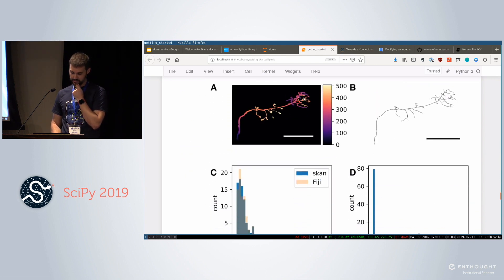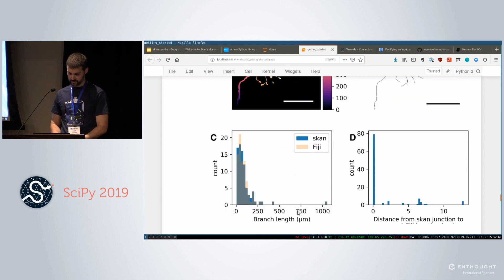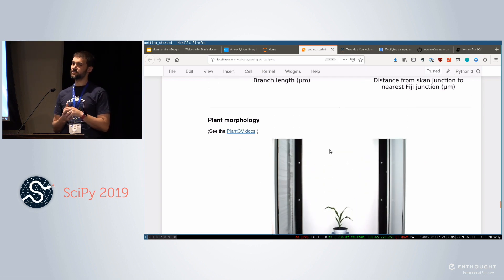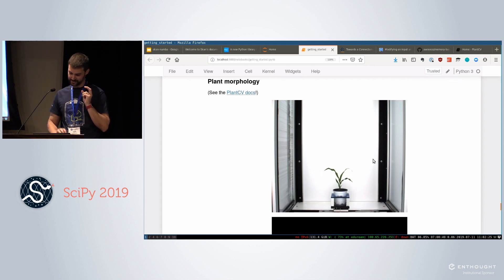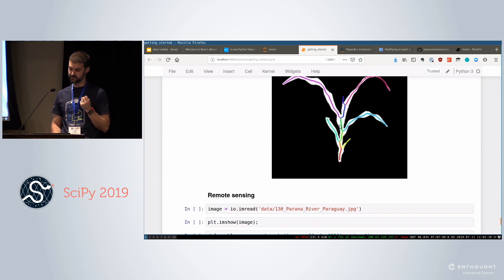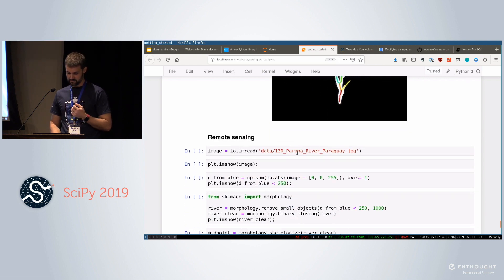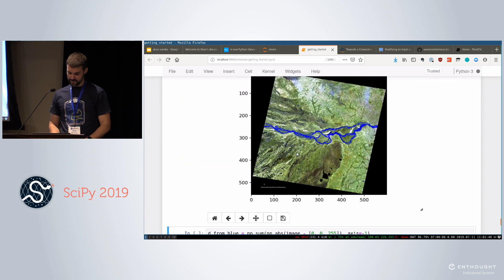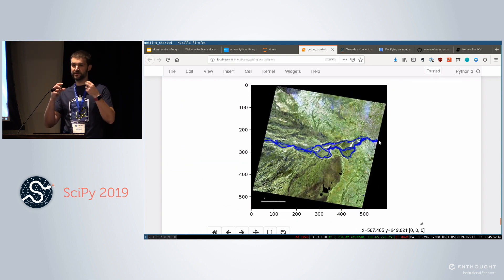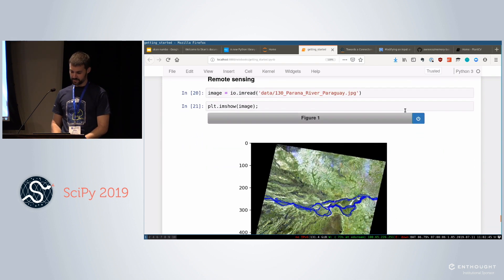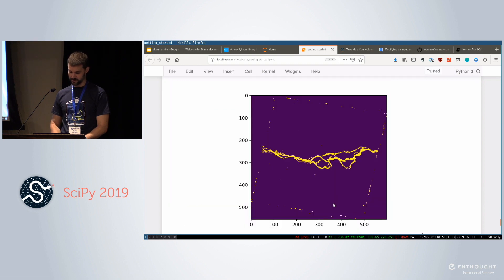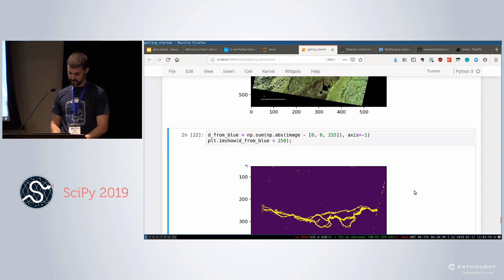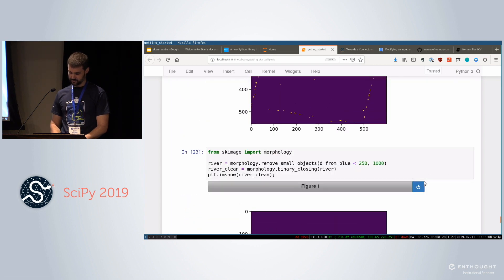Other applications, so several people in Europe are using skan to measure neuron morphologies. The plant CV package does much the same thing, but they have a pure Python thing. So I haven't got in touch with them, but they could probably benefit from skan, but they also measure plant morphology based on skeletons in the same way. And then another thing that you might want to know is how long is a river? And a river in an image is a two-dimensional thing, but by skeletonizing this, you can get measurements about it. So this is me thresholding it, cleaning it up. So this is all using scikit-image.